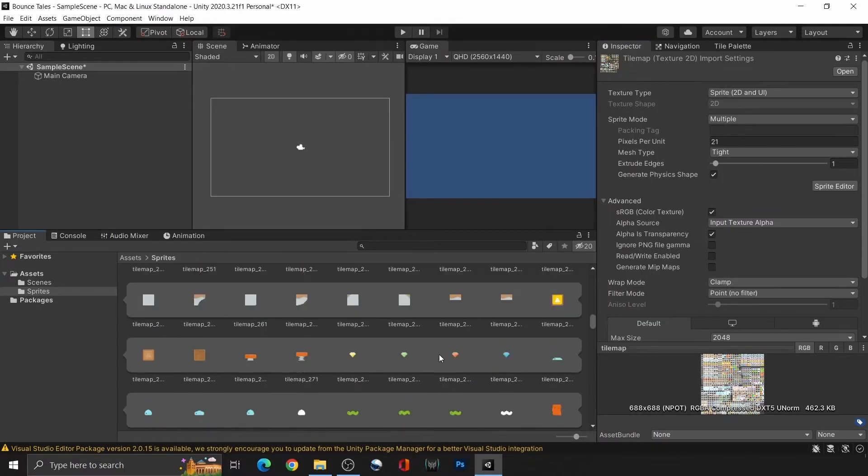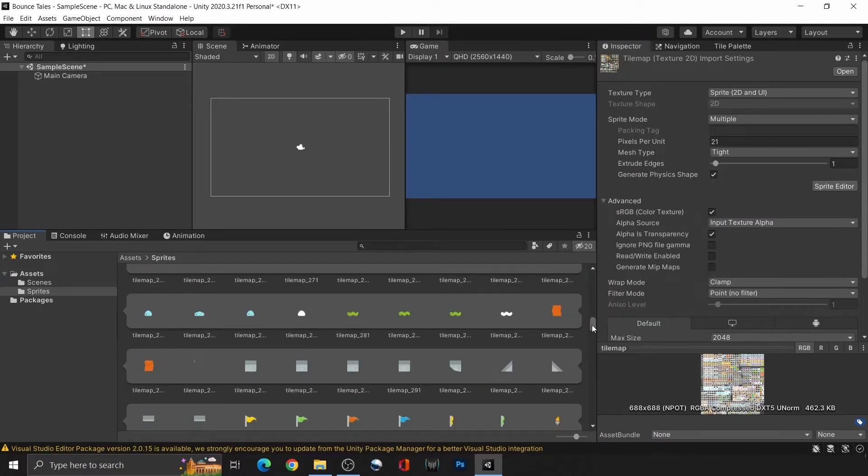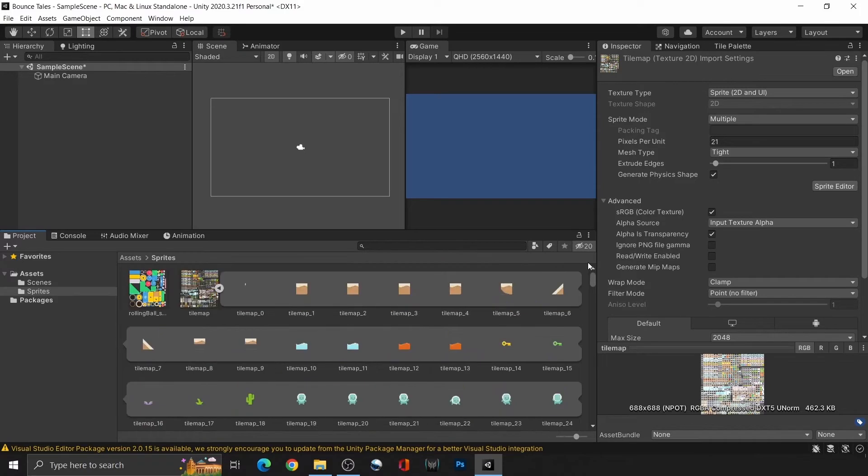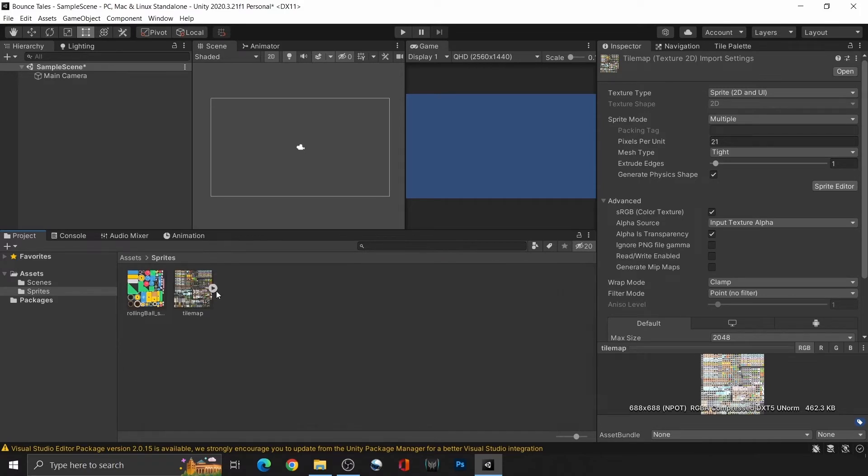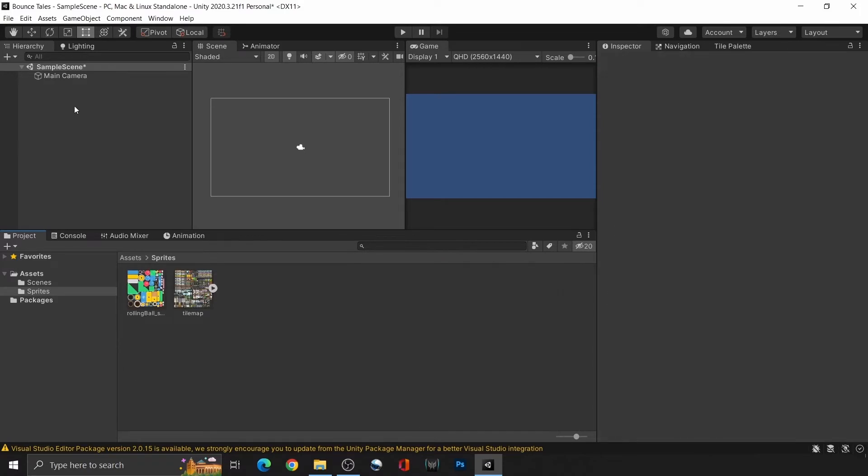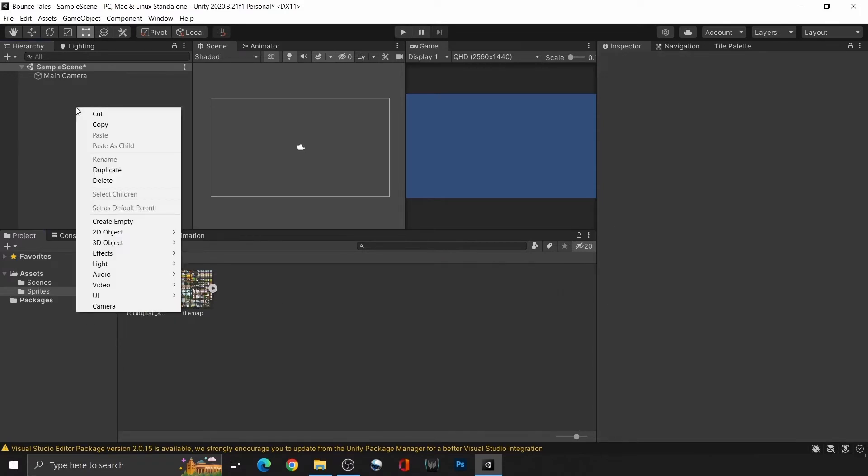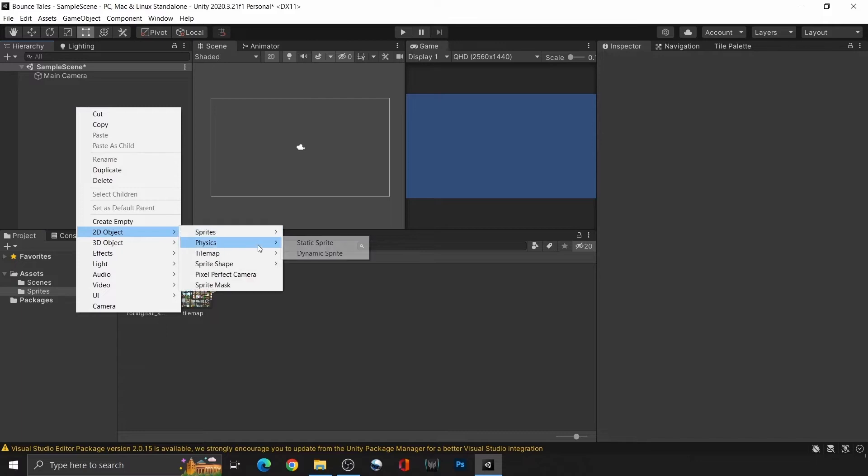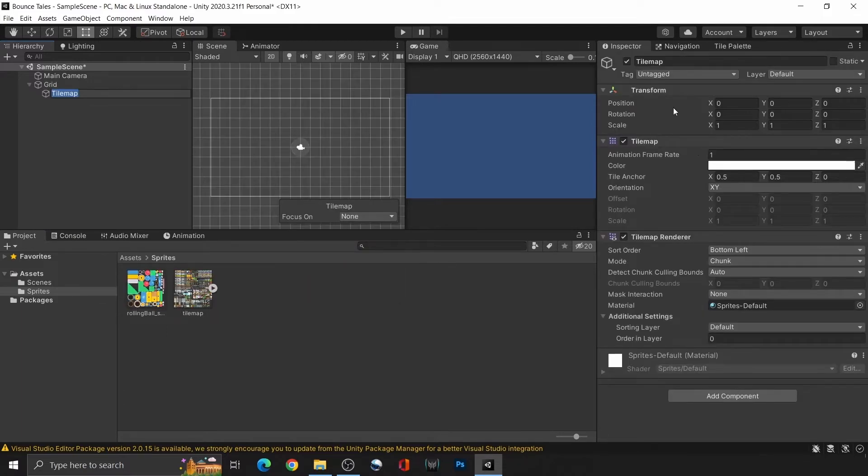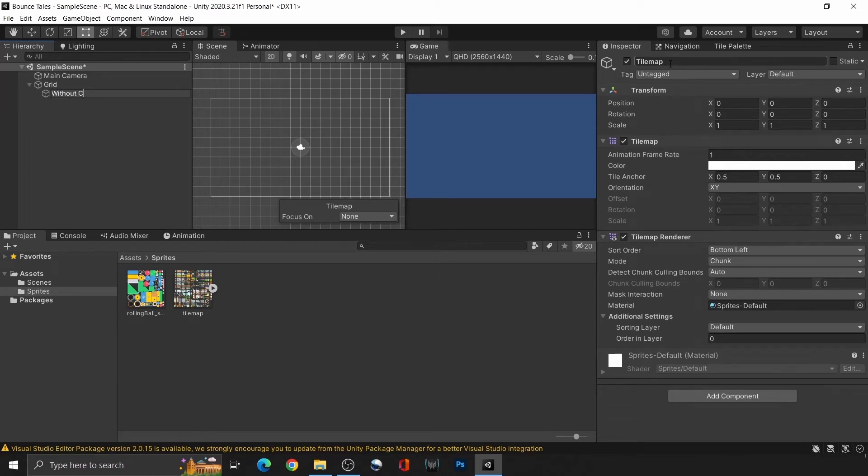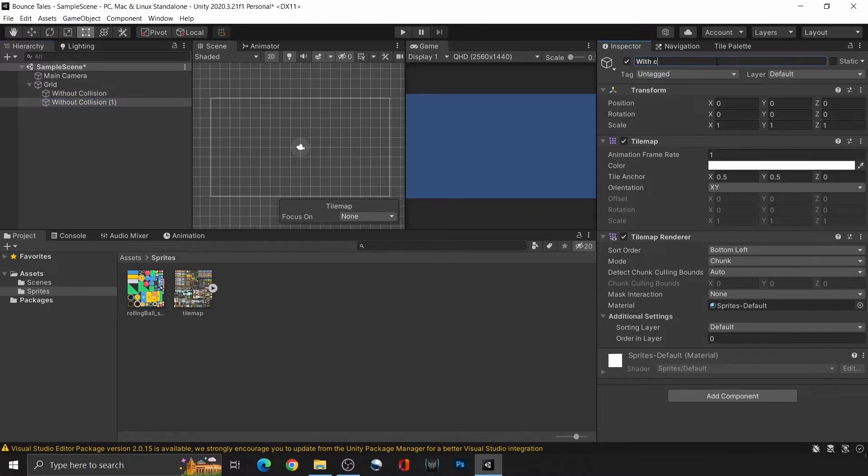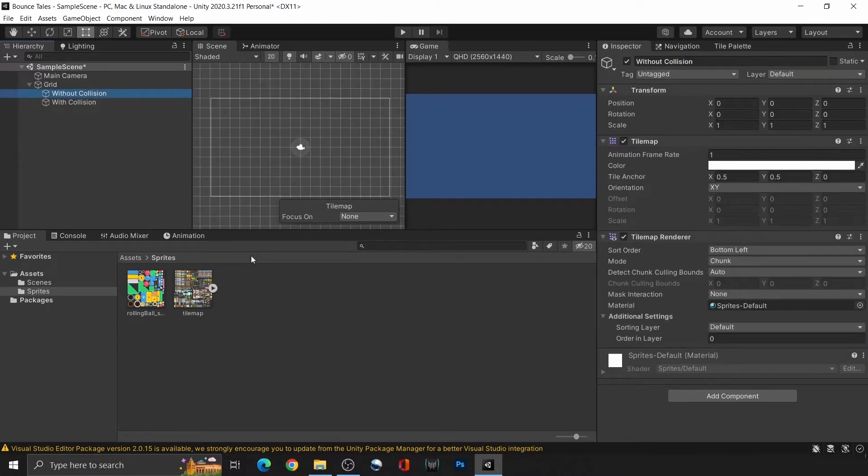Now that that is done, we can drag and drop these assets into the scene to create the environment. But we're not going to do that. Instead, we're going to use tilemap, a versatile tool for environment creation in Unity 2D. We're going to create two of them: without collision for non-interactable sprites, and with collision for interactable ones. To add sprites to the scene with the tool, you need to first create the palette.